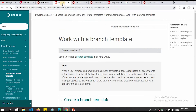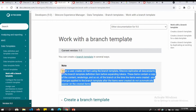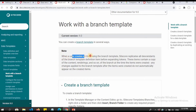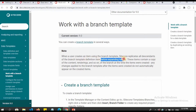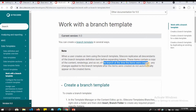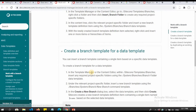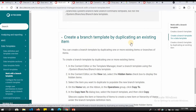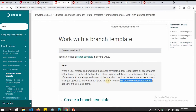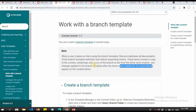If you want to read more, you can go to the branch template section under data templates. Always read the notes. When a user creates an item using a branch template, Sitecore duplicates all descendants of the branch template definition item before expanding tokens. The item contains a copy of the content, renderings, and so on of the branch at the time the item was created. Any changes applied to the branch template after items were created do not automatically appear on the created items. You can also explore how to create a branch template by duplicating an existing item.